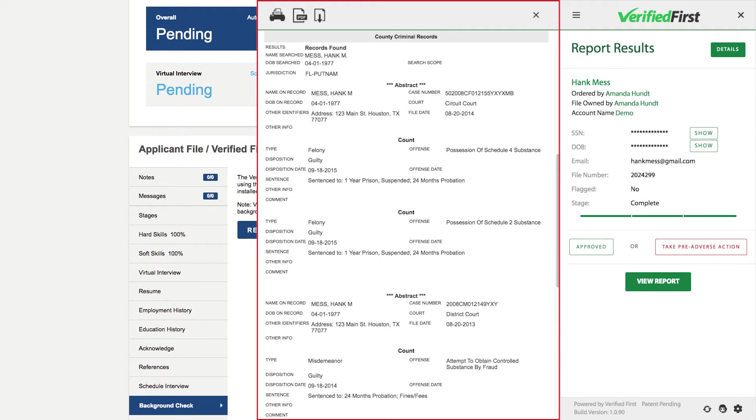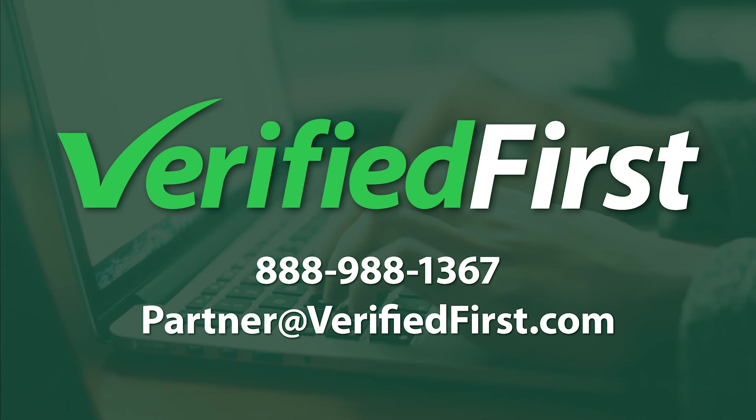That's how quick and easy it is to order and view a report with the Verified First integration. If you'd like to simplify your hiring process with integrated background screening, contact Verified First today.